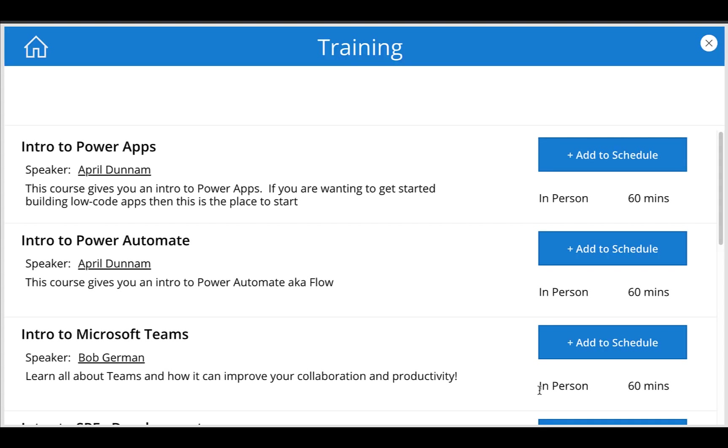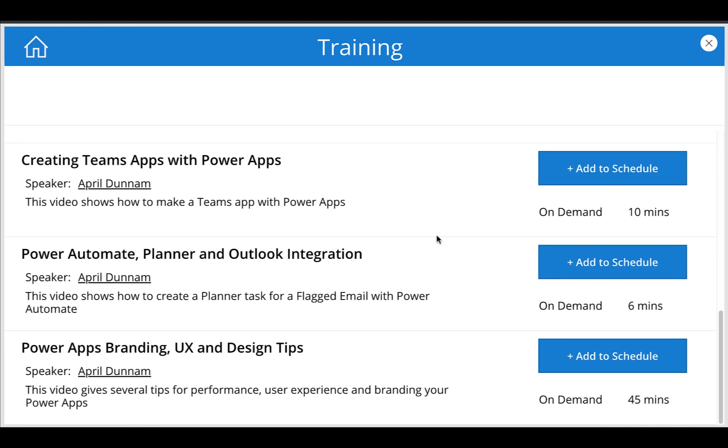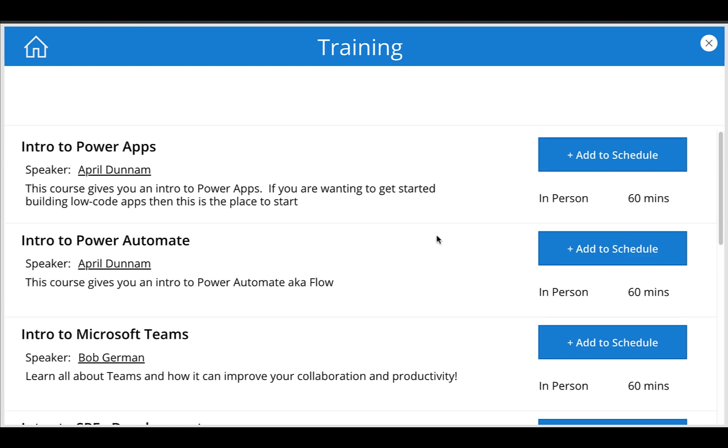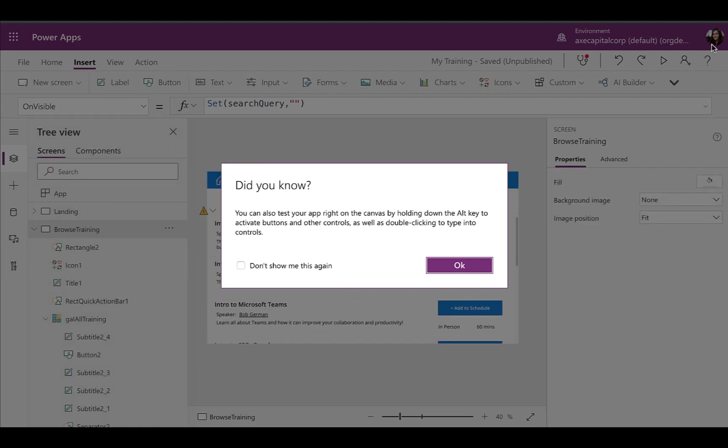When I click that find training is going to take me to this screen where I have my gallery. Now rather than scrolling through all of this and trying to find the classes that I want to take, I want to be able to search for this list because it's going to get fairly big and I want to be able to search based on topic, speaker, things like that. So let's walk through how to add in search functionality here.